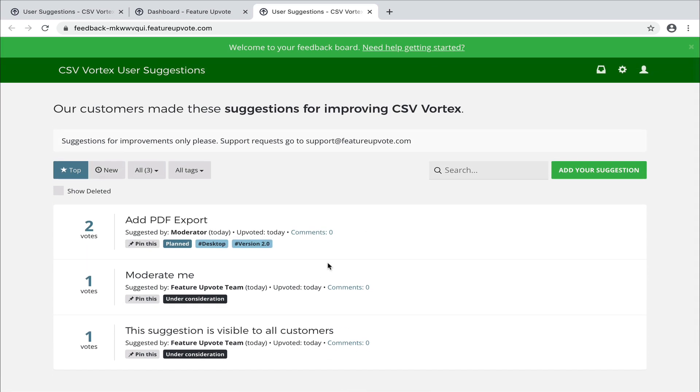If you really want to change everything about the appearance of the board, you can do this by using custom CSS. You will, of course, need the help of a web designer to do this.